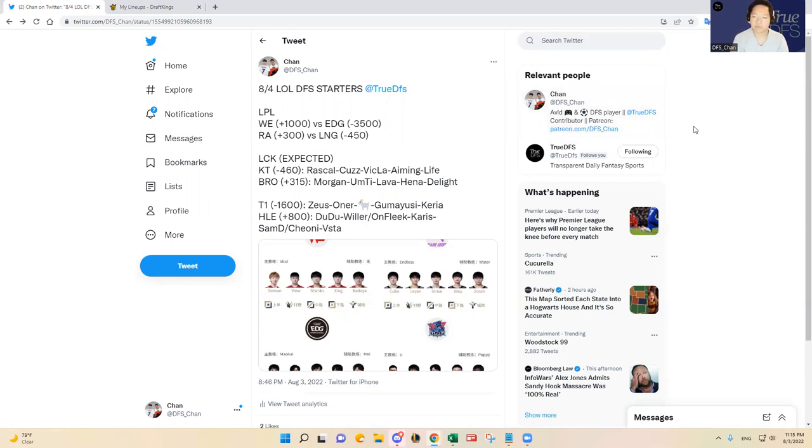But otherwise yeah, if you have any questions or just want to chat League of Legends, feel free to message me on Twitter at DFS Chan as you can see on the screen. Have a good one, see you later.